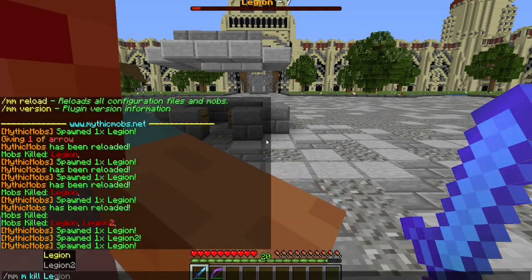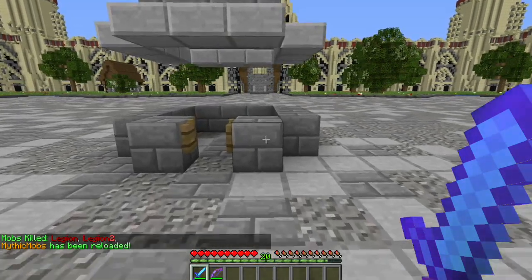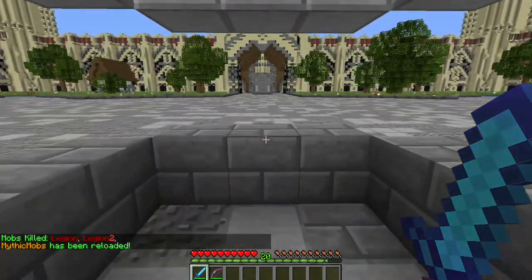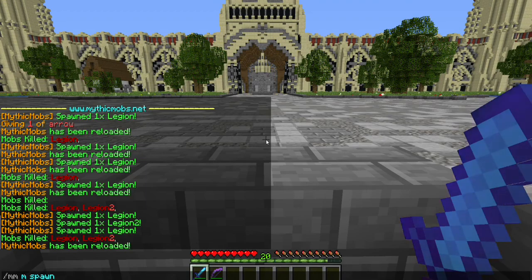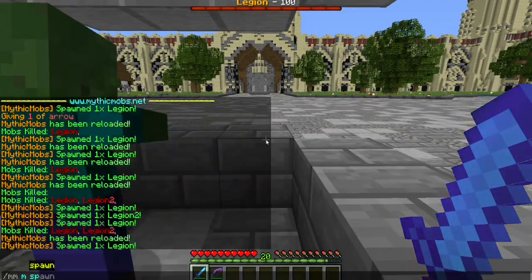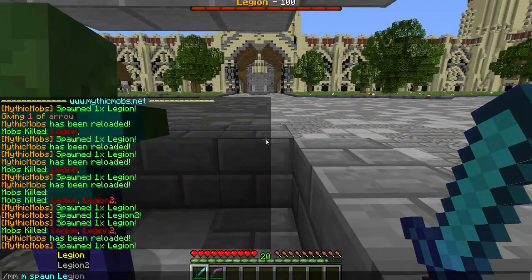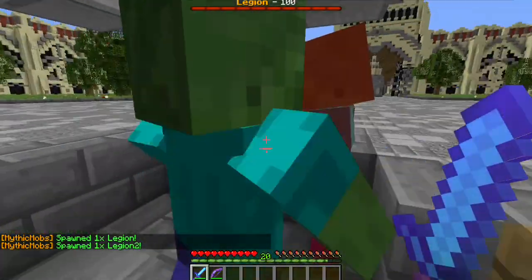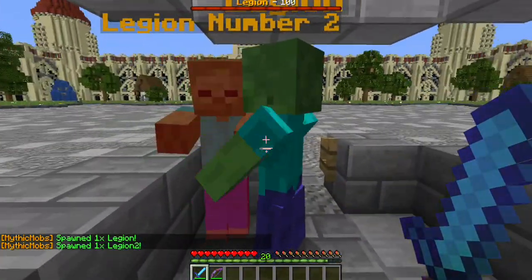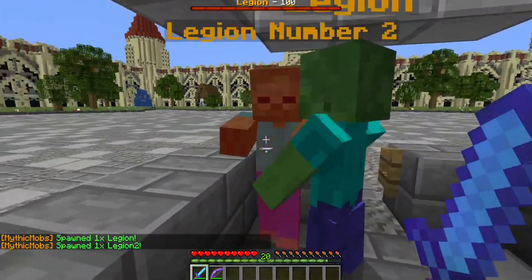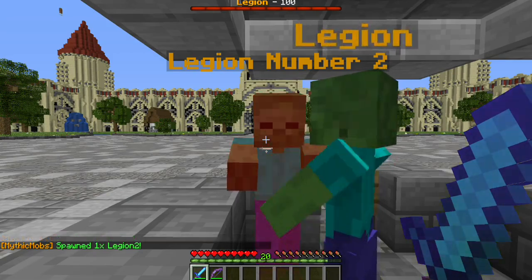Kill Legion. We're going to reload. And we're going to spawn him in. Spawn Legion. Legion 2. And as you can see, he didn't target us this time. Instead, he just went straight for Legion number 2.